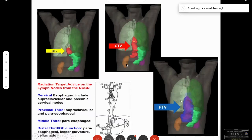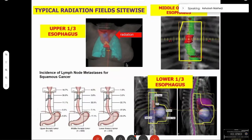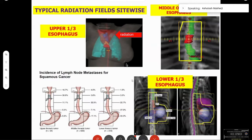You might ask why you need IMRT, IGRT, or motion management — it seems simple. But the typical radiation fields in the upper esophagus form a Y-shaped goblet shape, the middle esophagus is more straightforward, and the lower esophagus forms a different shape. These are frequently not standard in the era of PET-based planning — you will frequently come across lymph nodes out of the field that you must include while restricting dose to the lung, heart, and other structures.